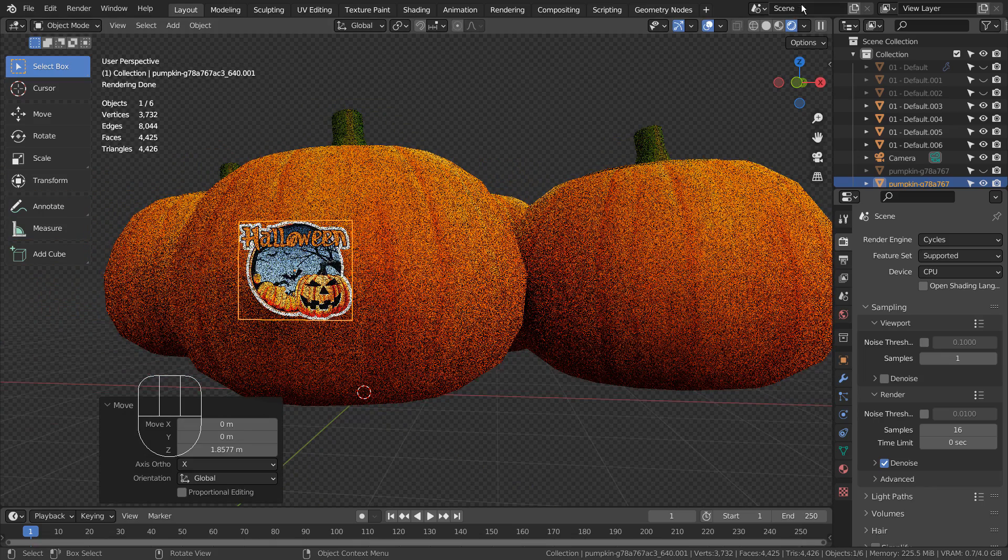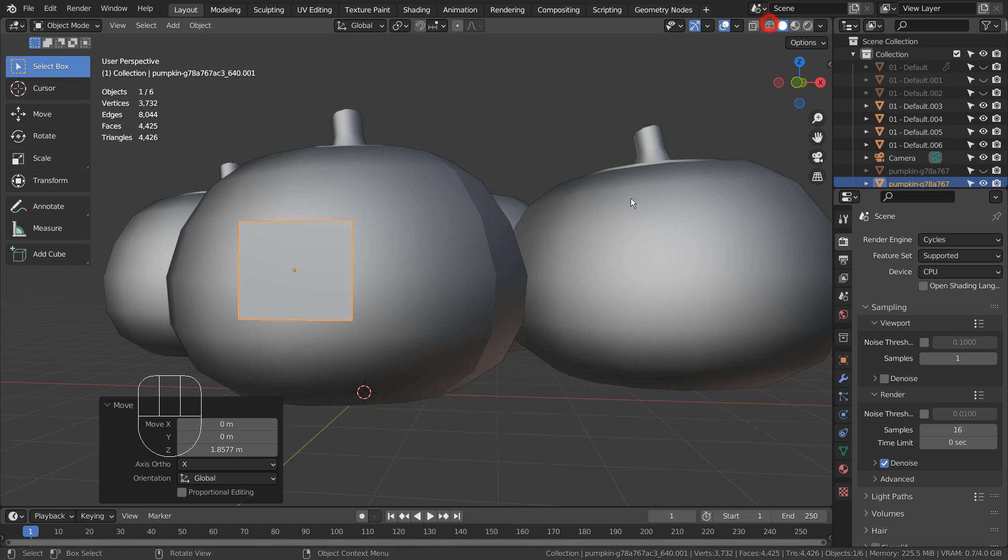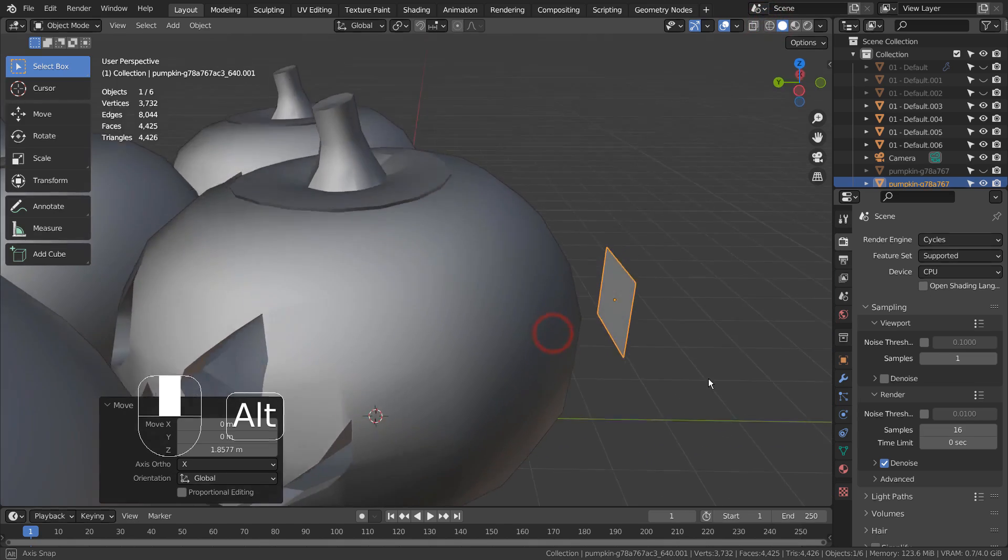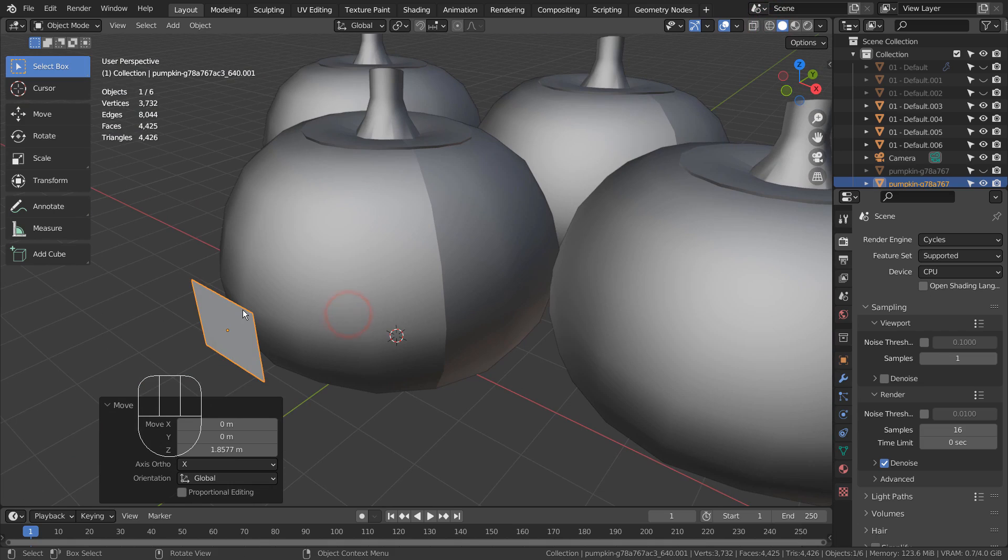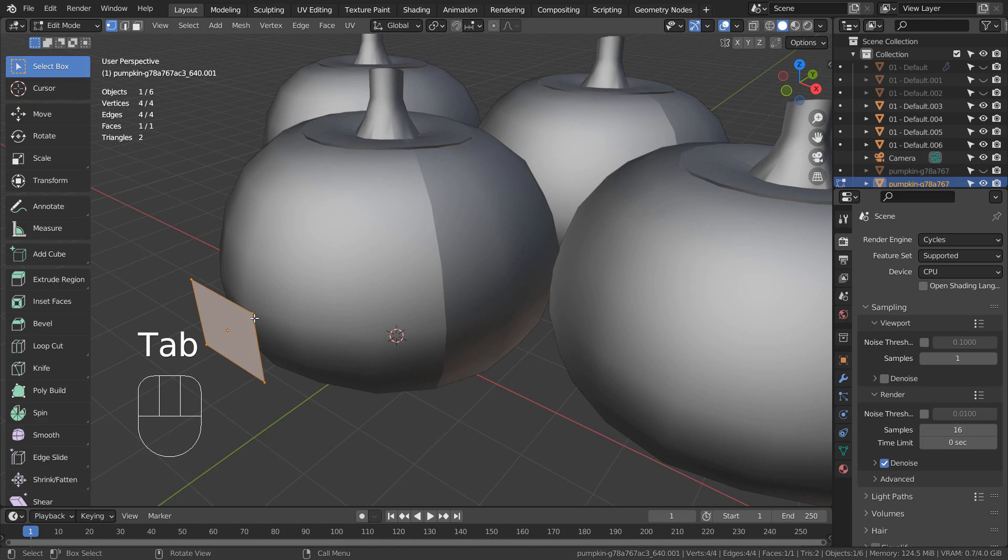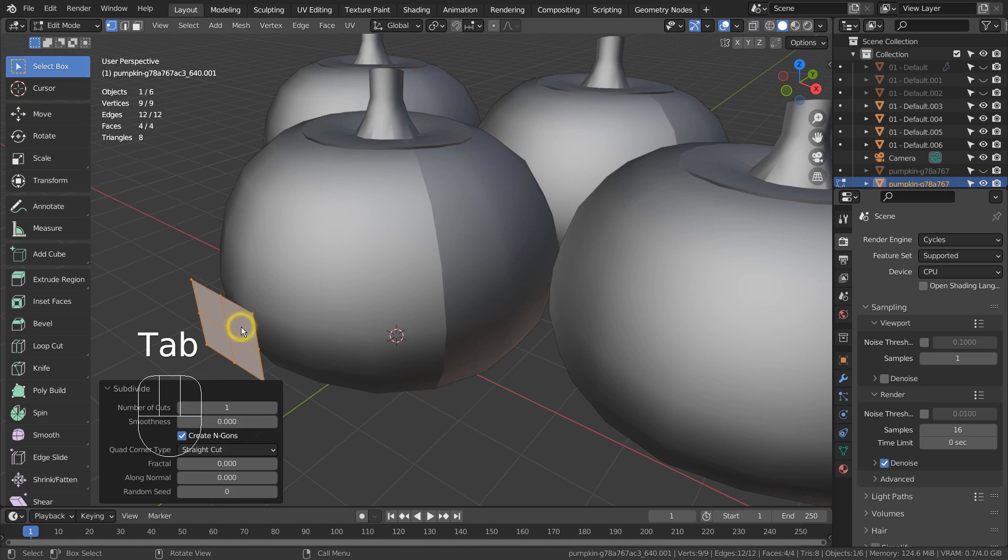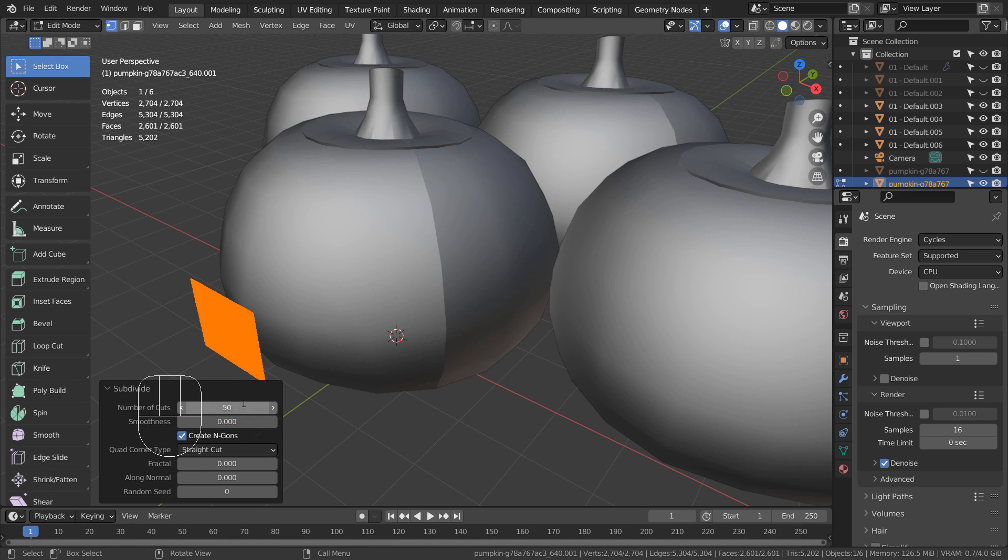In order for us to create a good shrinkwrapped source mesh, we must subdivide the mesh multiple times. Go to Edit Mode, right click and type S to subdivide it 50 times.